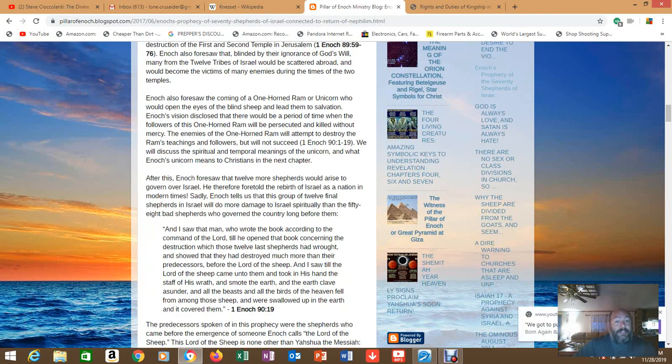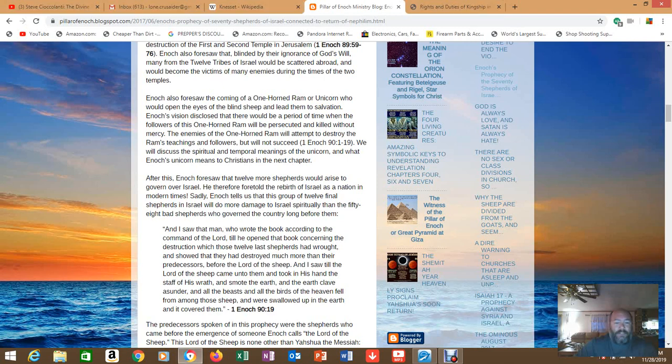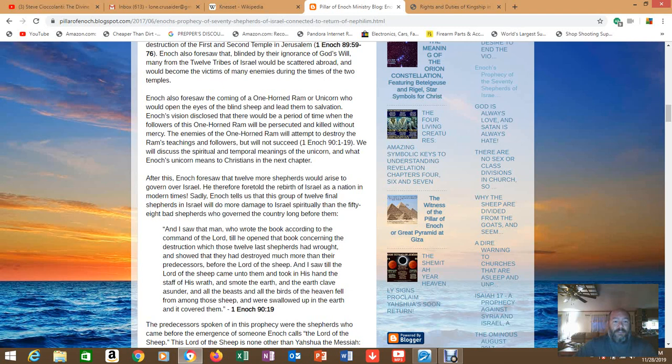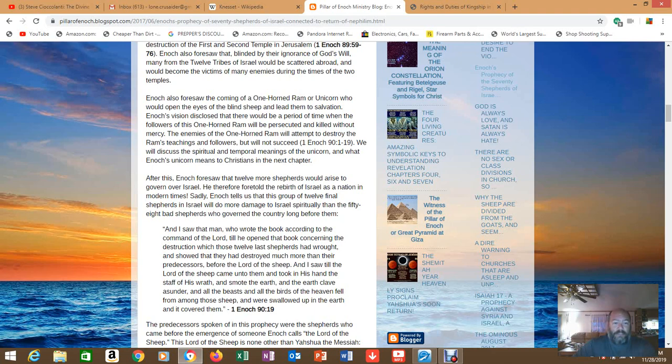So interesting stuff, I'll link all three of these articles so you guys can check them out. But it's very interesting to track some of this down because there's so much stuff hidden out there that we don't know - things that you can spend a thousand years studying the Bible and still never learn all its secrets. After this Enoch foresaw that 12 more shepherds would arise to govern over Israel. He therefore foretold the birth of Israel as a nation in modern times. Sadly Enoch tells us that this group of 12 final shepherds in Israel will do more damage to Israel spiritually than the 58 shepherds - bad shepherds - who governed the country long before them.